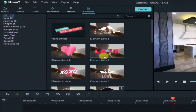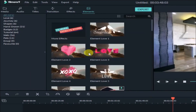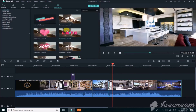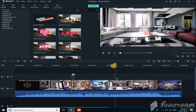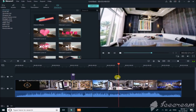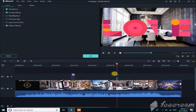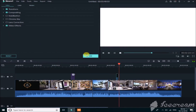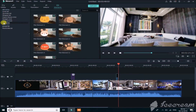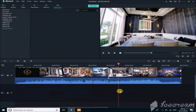Now it's time to add some elements. You can see there are a lot of elements available in the software with many categories, and each category contains many elements. I like this element, so I'll simply drag it on top of the media. When I play the video, you'll see an amazing effect applied. There are many elements available so you can use any you want.